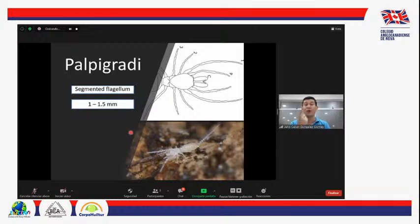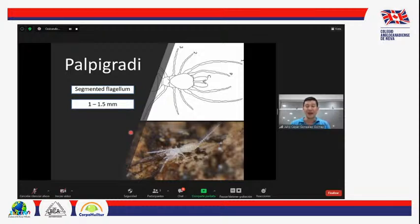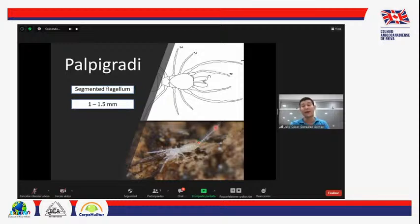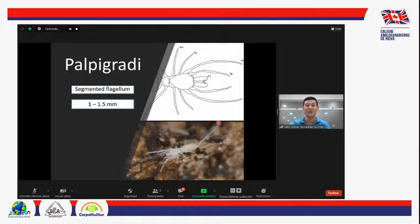Un palpígrado mide entre 1 y 1.5 milímetros, por eso son muy difíciles de encontrar. Su principal característica, además de ser muy pequeñitos y transparentes, es que su abdomen también termina en un flagelo, parecido al de los uropigios pero mucho más pequeñito. Ese flagelo está lleno de muchos pelos, que son muy importantes para diferenciar las especies y para diferenciar los machos y las hembras.